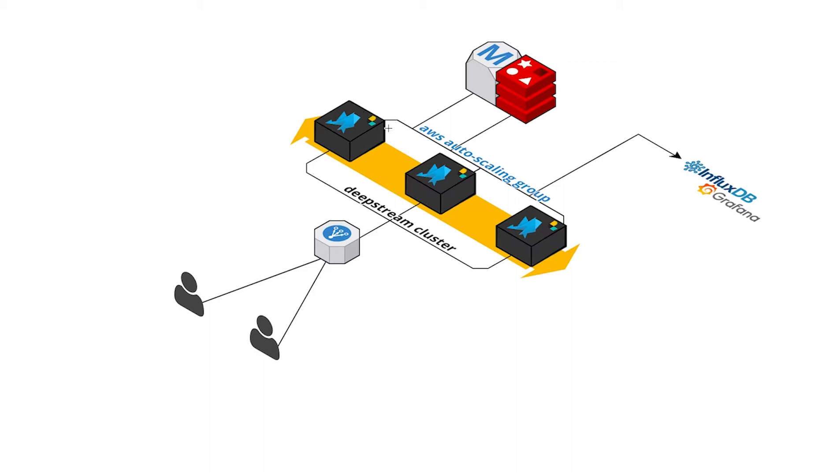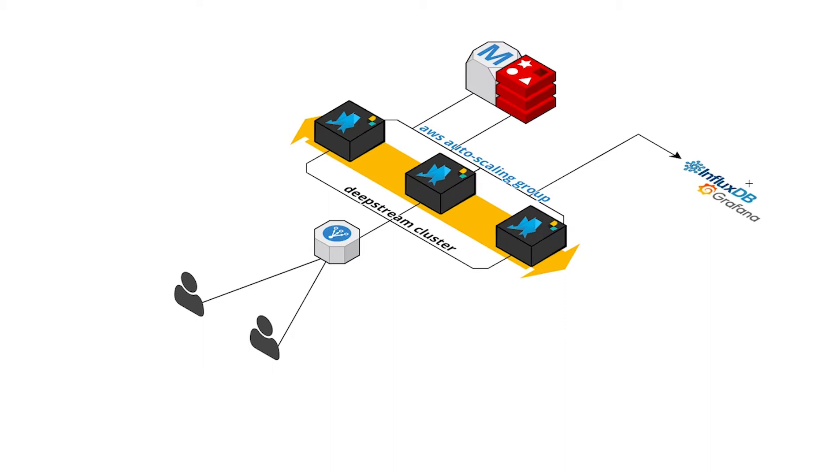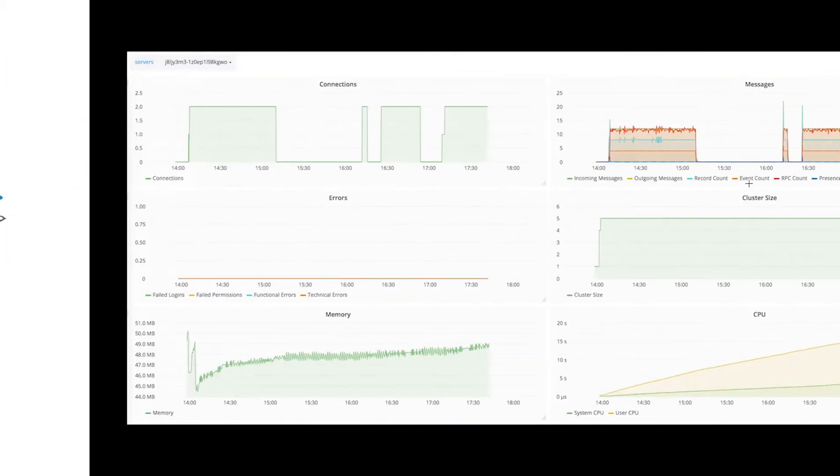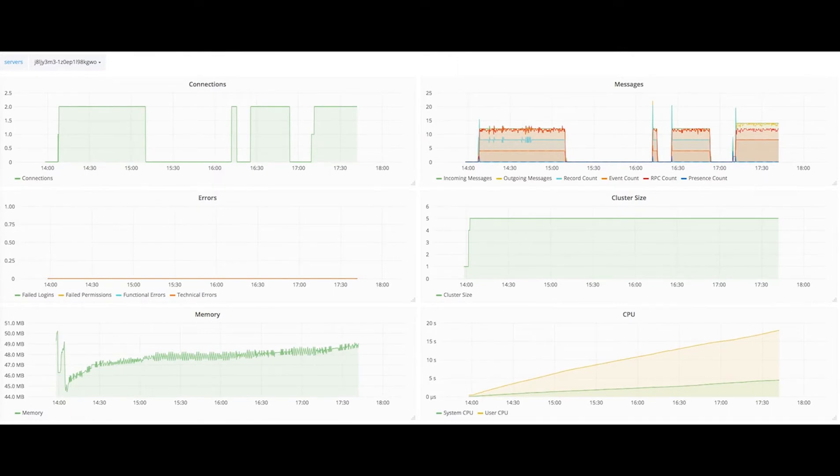As you can see, we have a Logstash instance attached to each one of the DeepStream nodes which is part of this DeepStream cluster, and each of these instances push the cluster data into a database which in this case is InfluxDB. This InfluxDB in turn shows us the cluster data, dynamically changing cluster data, in the form of a Grafana dashboard which is reproduced from a template provided by DeepStream as well.